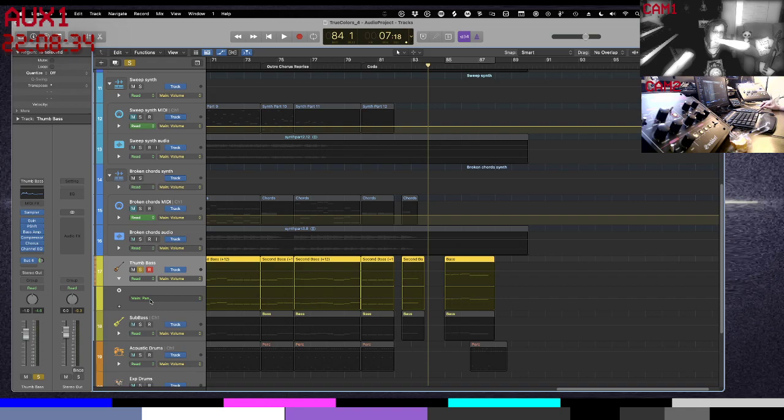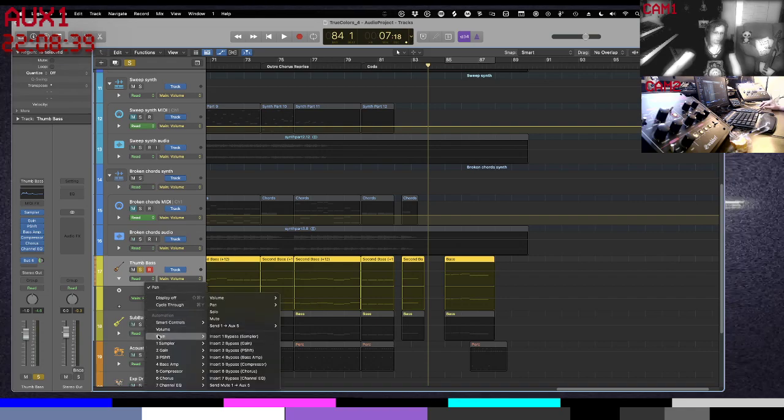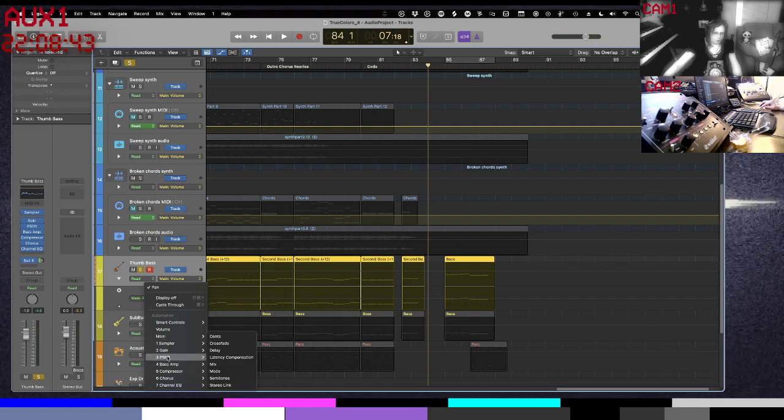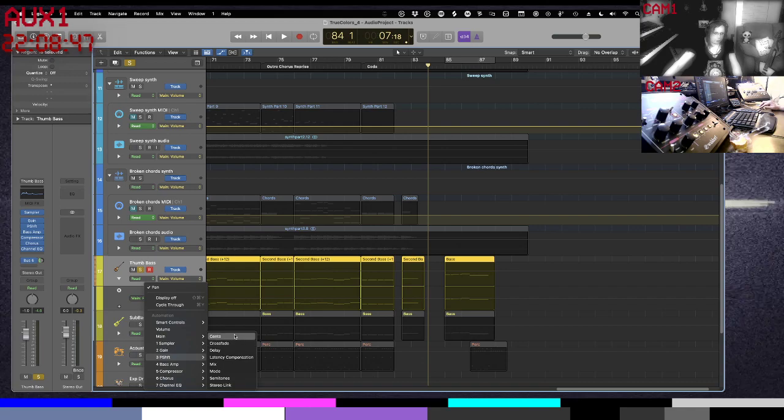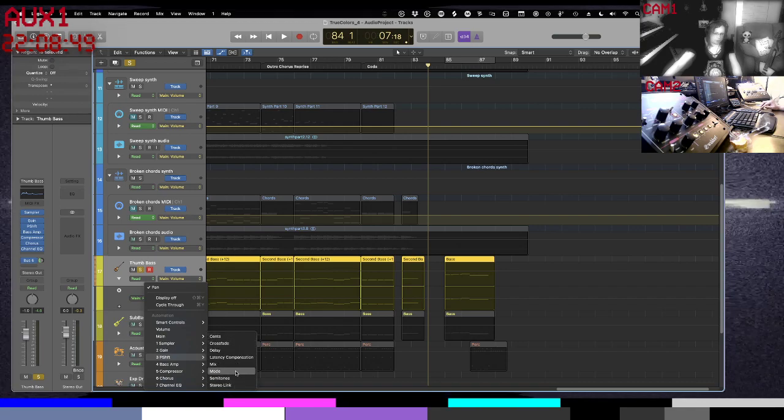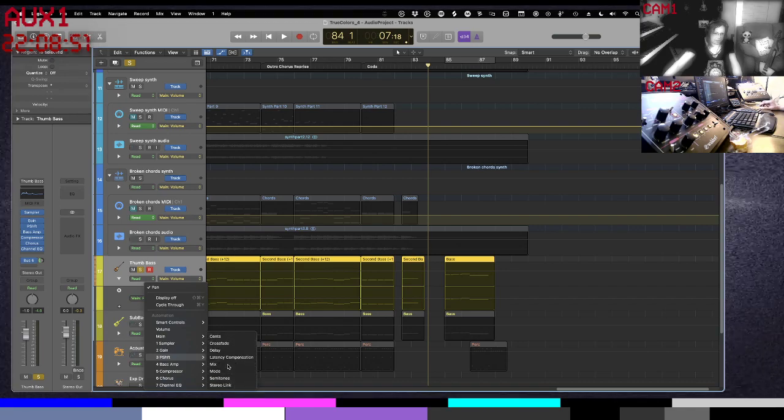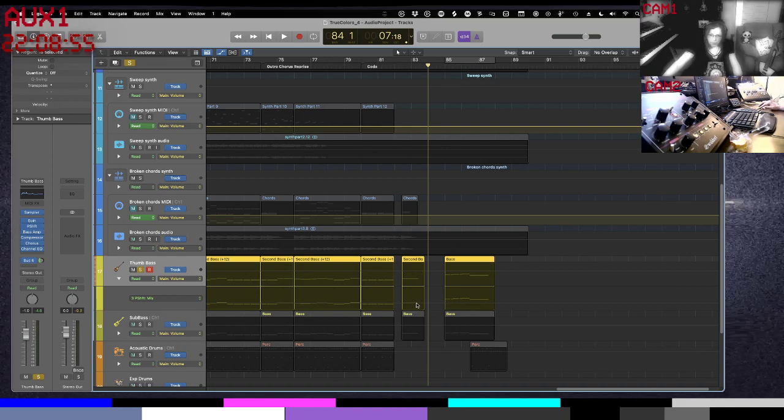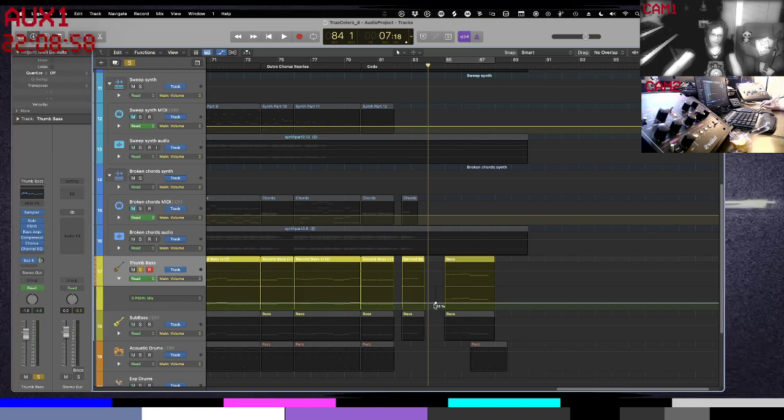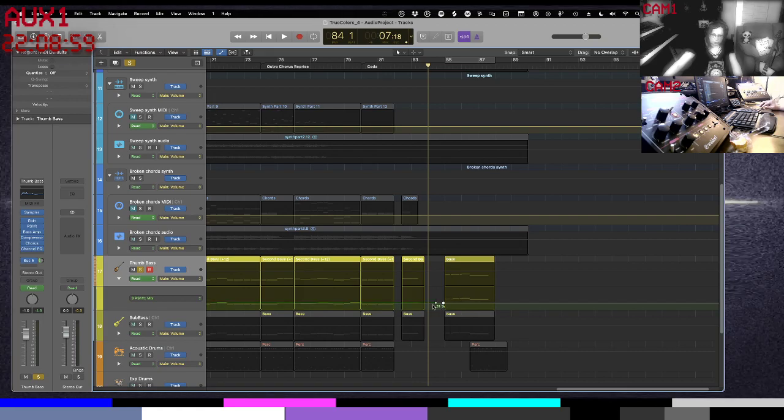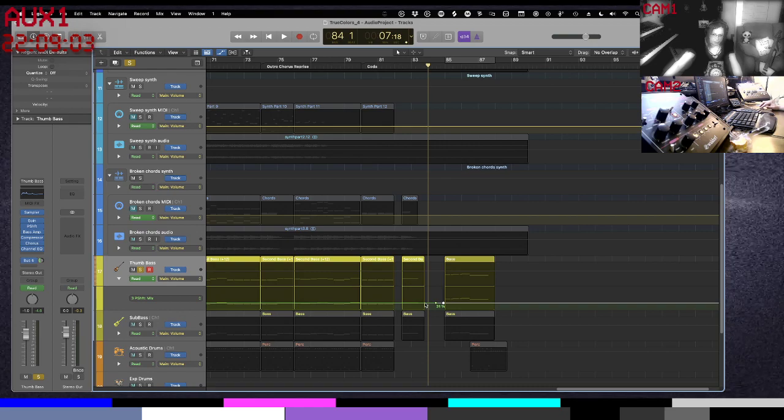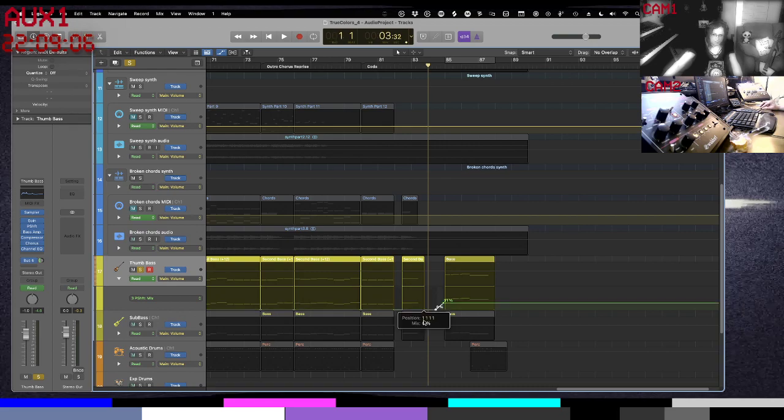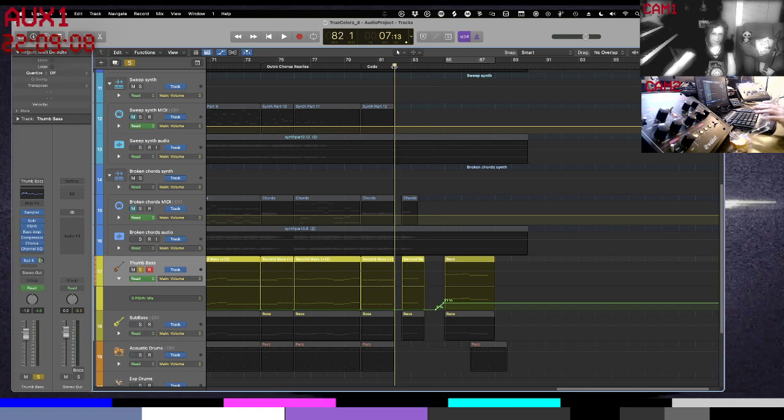The first, by default, the first automation lane is for pan. But if we go down here to the pitch shift, we can select a parameter that we want to automate and we're going to go with mix and we're going to start the mix. So I'm going to add a keyframe here.